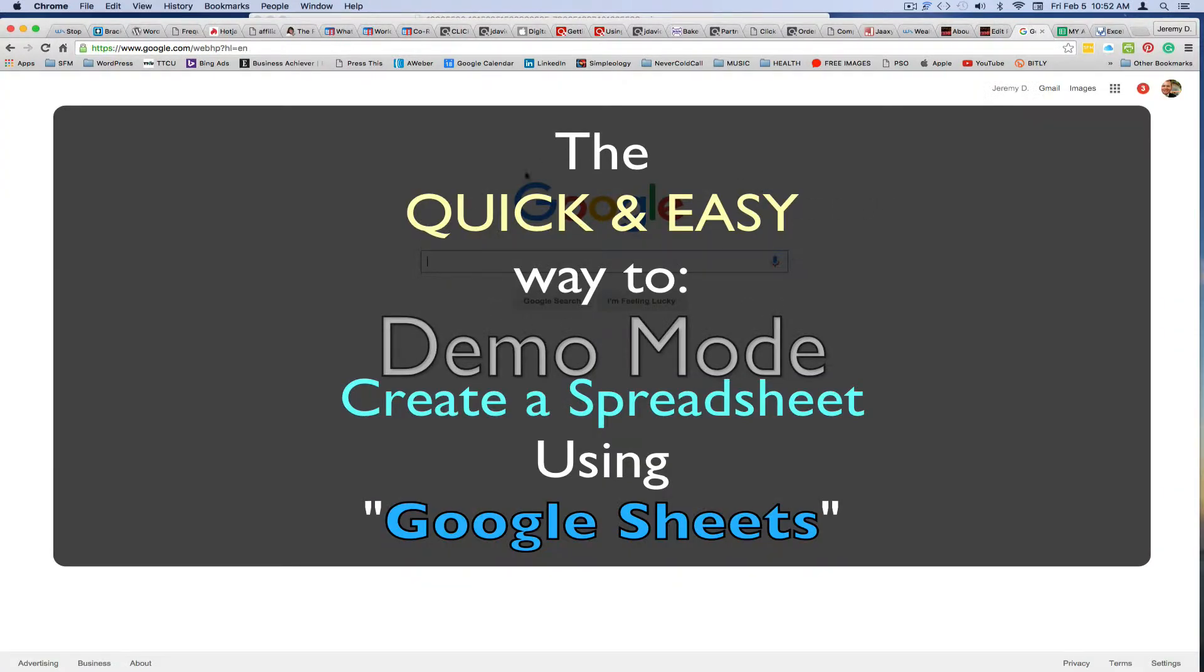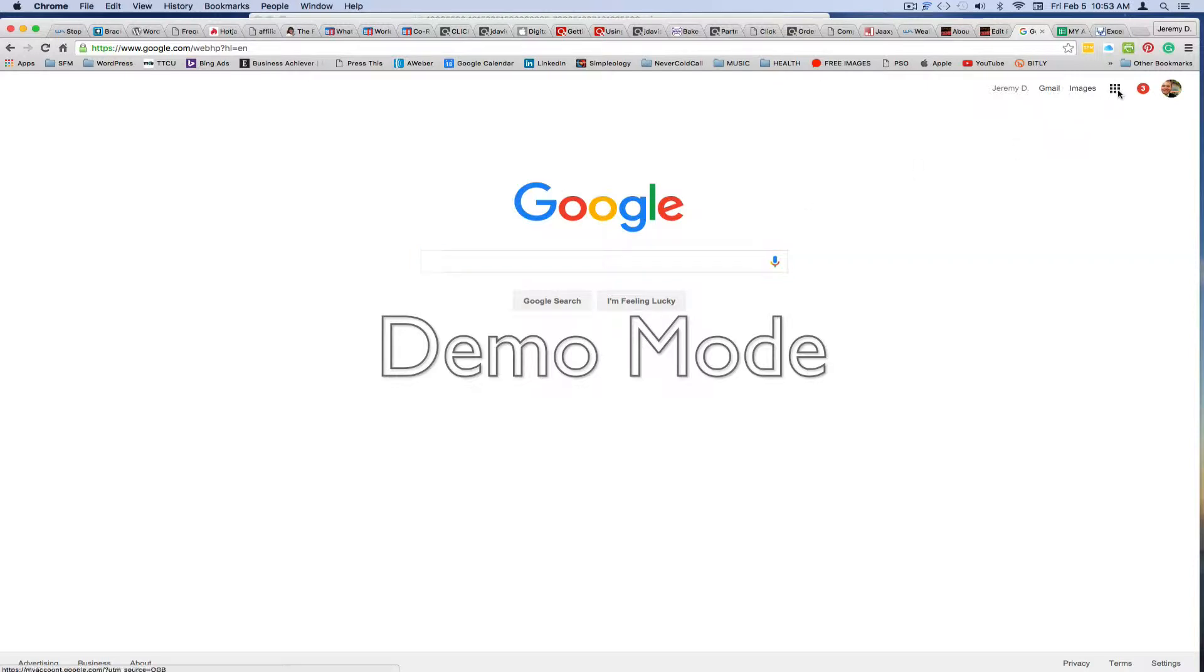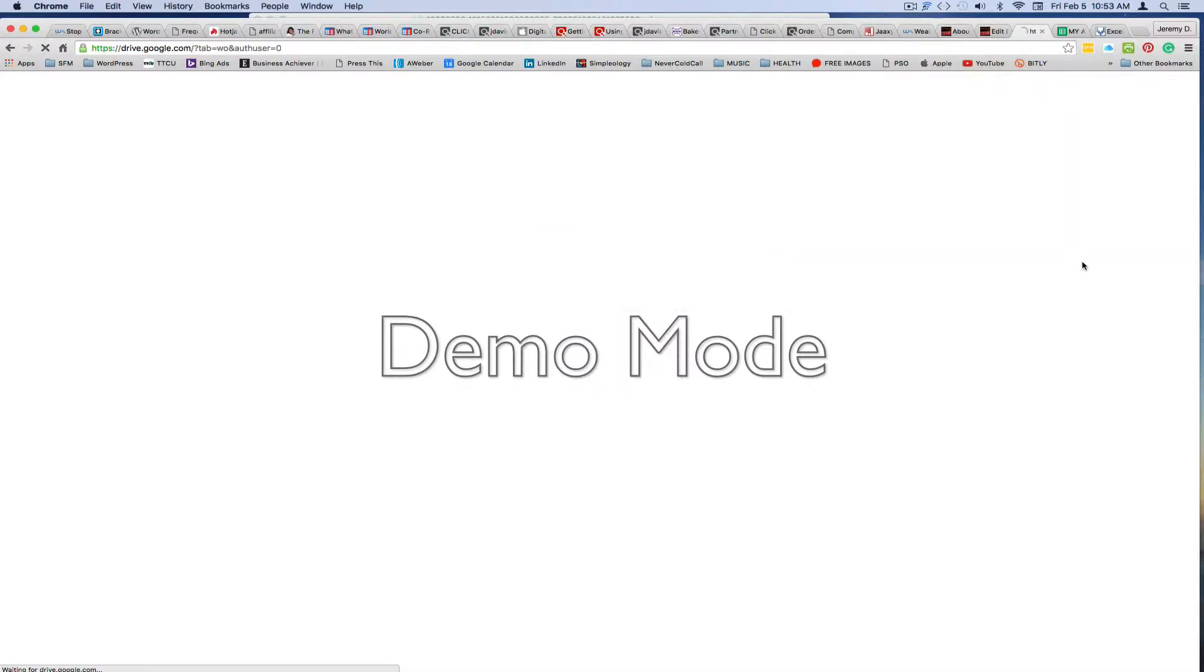One quick and easy way to create a spreadsheet that is easily accessible on any of your devices and will save to a cloud, Google's cloud for instance, or your Google Docs, is to go to Google. So google.com. And then if you just click in this little box up here in the top right-hand corner, you go to Google Drive and click on that.